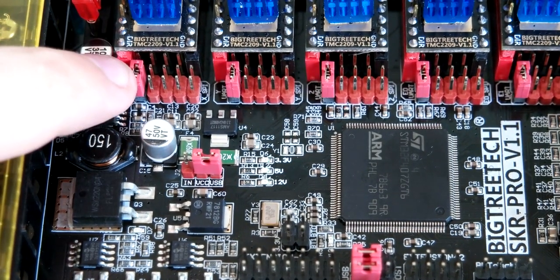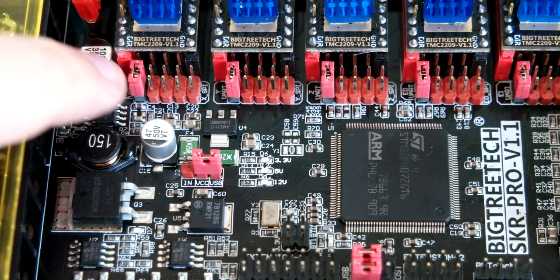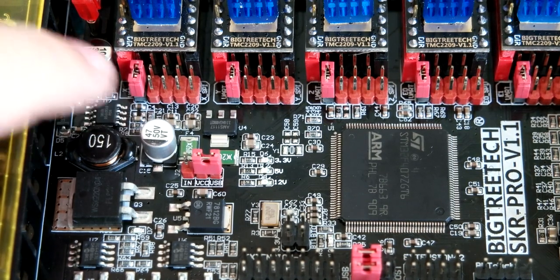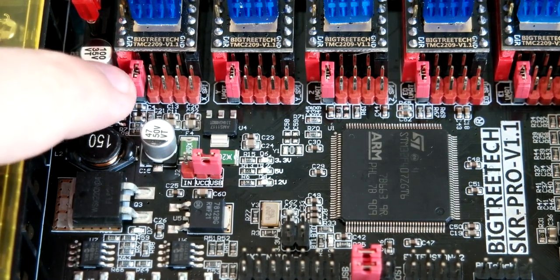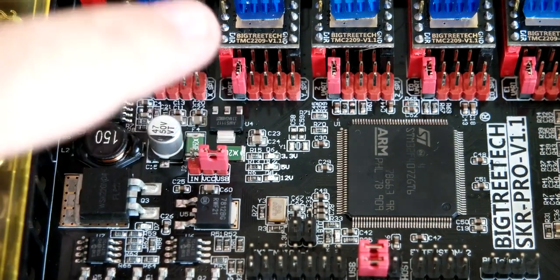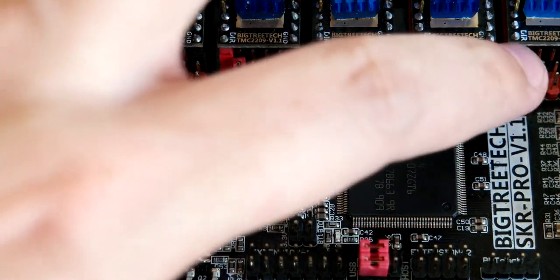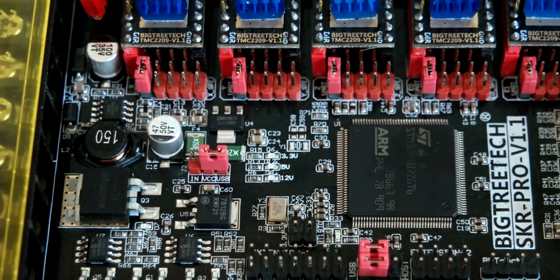I have the jumper on the leftmost pins. Set the jumper here, here, here, here and here for all the drivers.